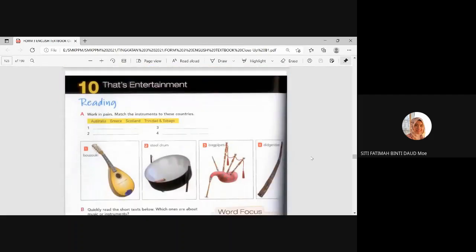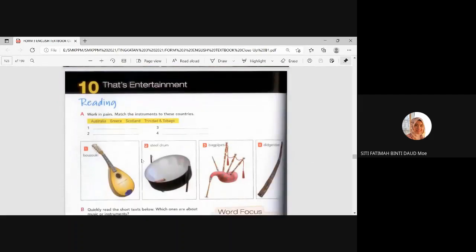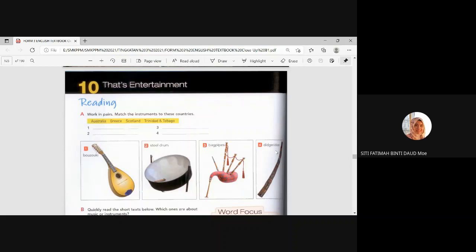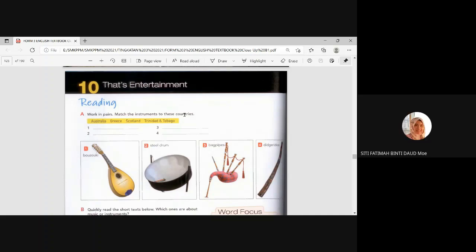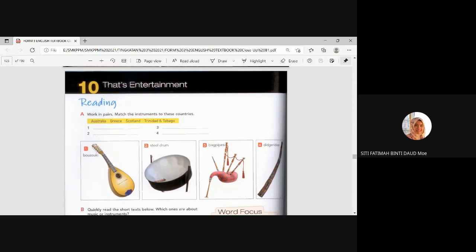On the first page of your textbook, there's a picture of students performing Zapin dance, a traditional Malay dance. Page 121. Okay. But mine is a bit different. It shows a girl break dancing. But definitely not from Malaysia here. Okay. So this is a different type of dance. Can you do A? We have bouzouki, steel drum, bagpipes, and didgeridoo.